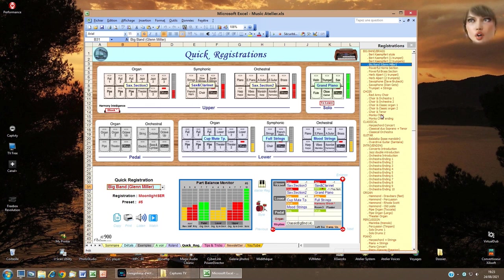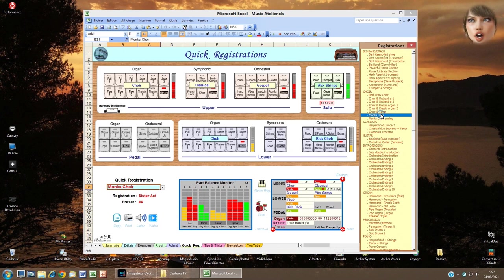Now we choose another quick registration — Monks Choir. You can see the voices I chose to get this combination: Choir, Classical, Gospel, and Kids Choir.